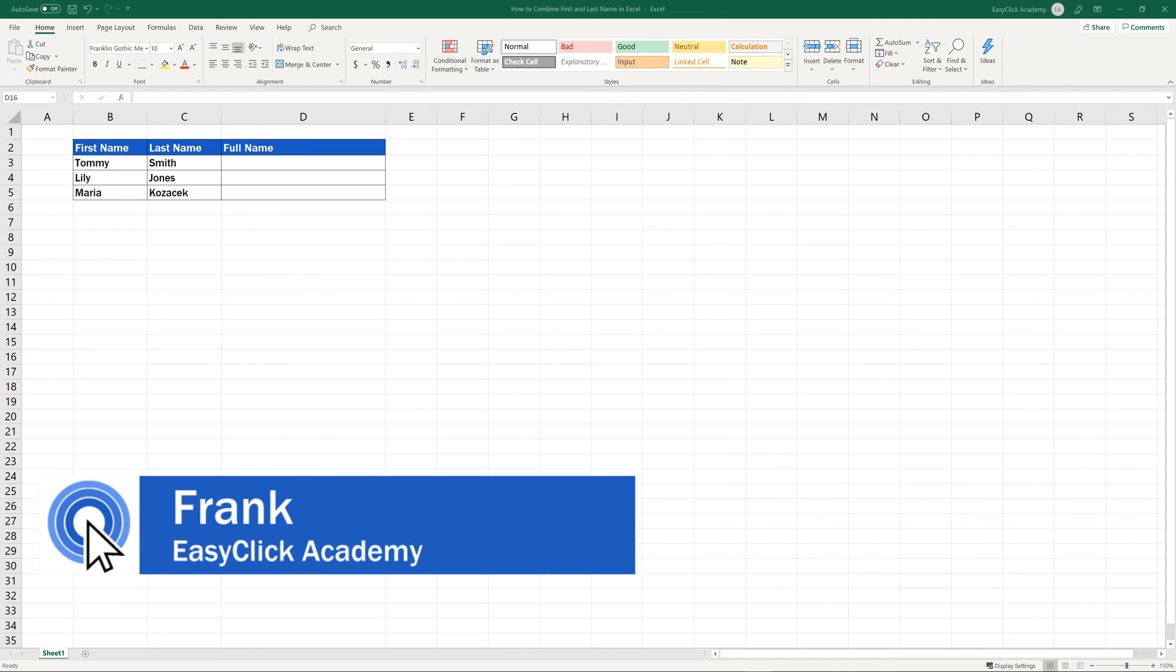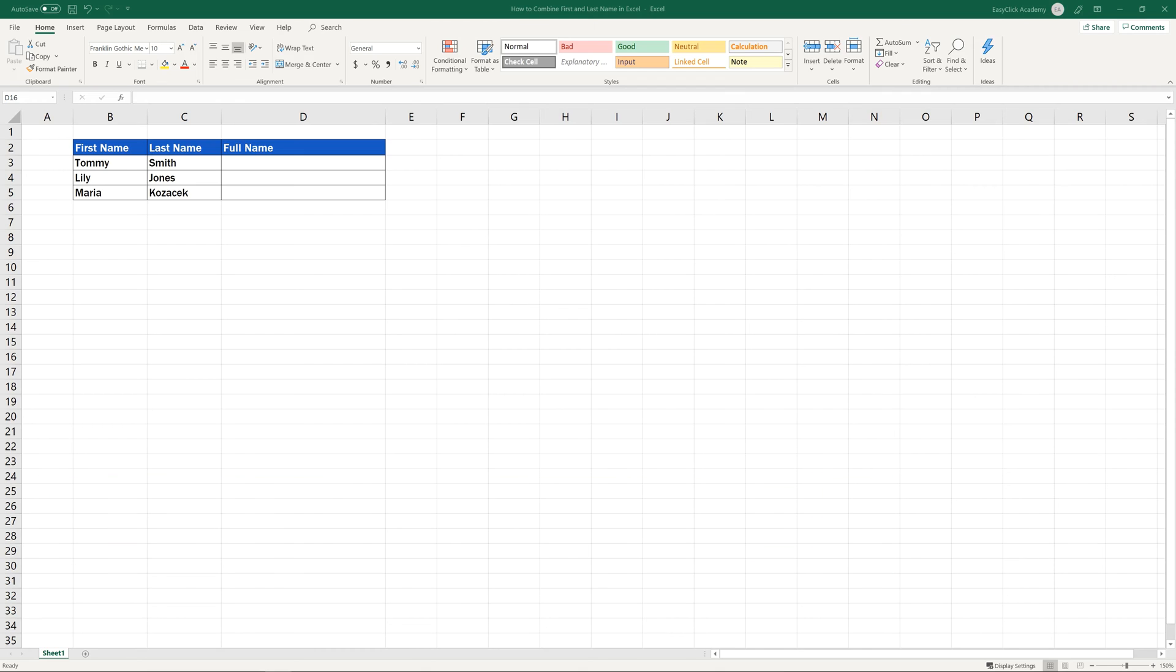Hello and welcome to EasyClick Academy. My name's Frank and together with the EasyClick team, we're here to make sure you'll be able to use Excel in a quick and easy way thanks to our digestible video tutorials.